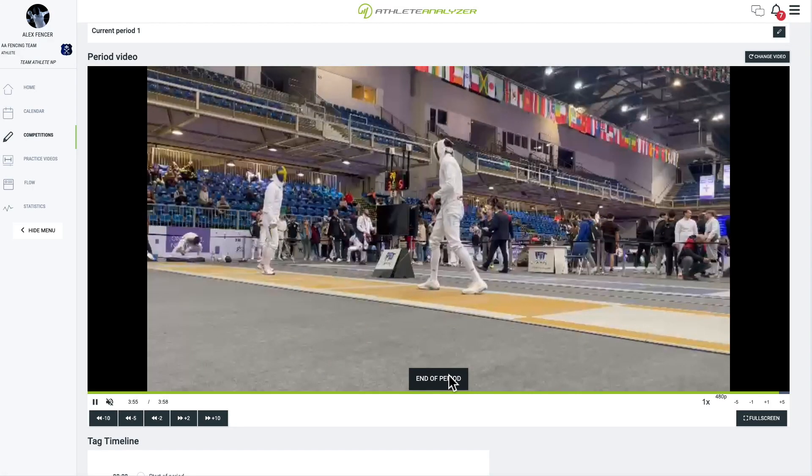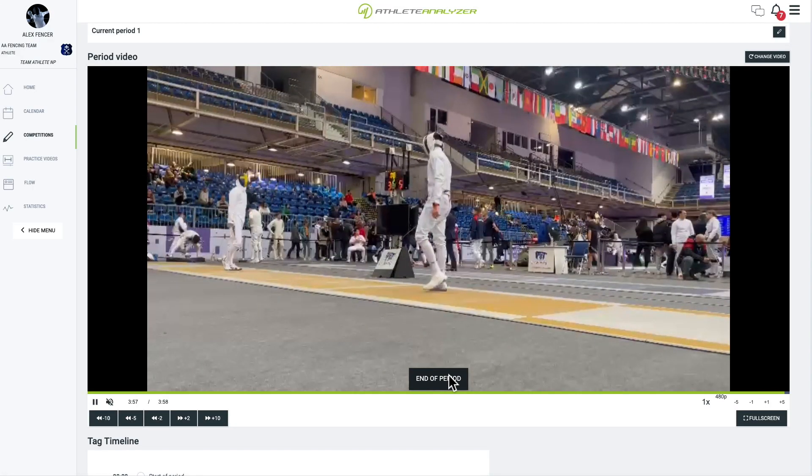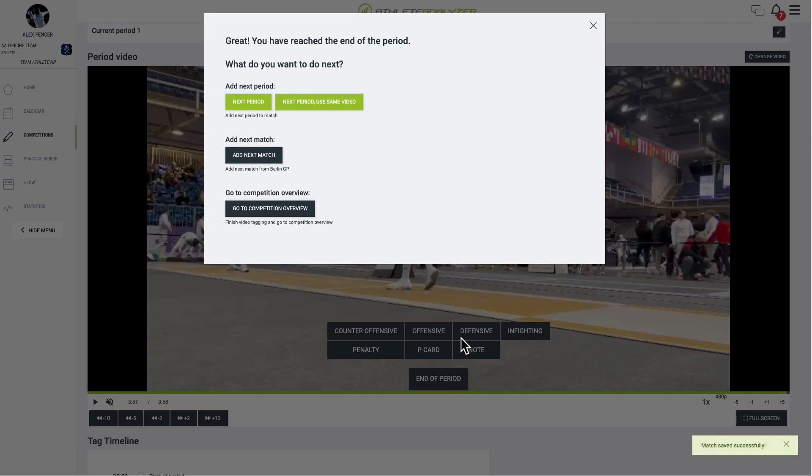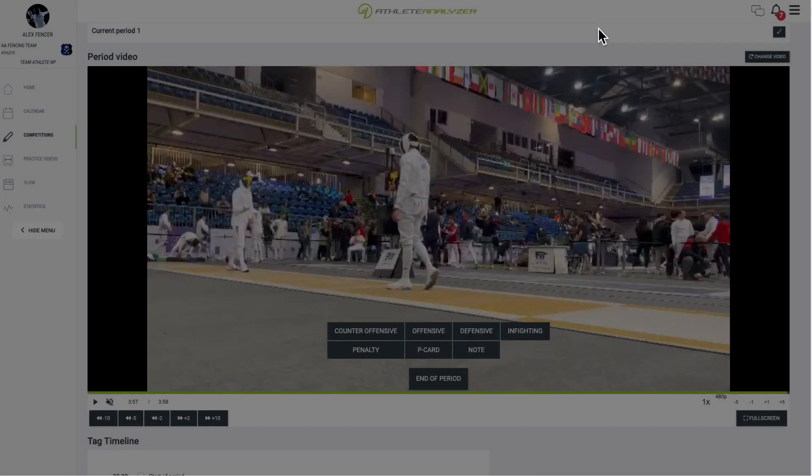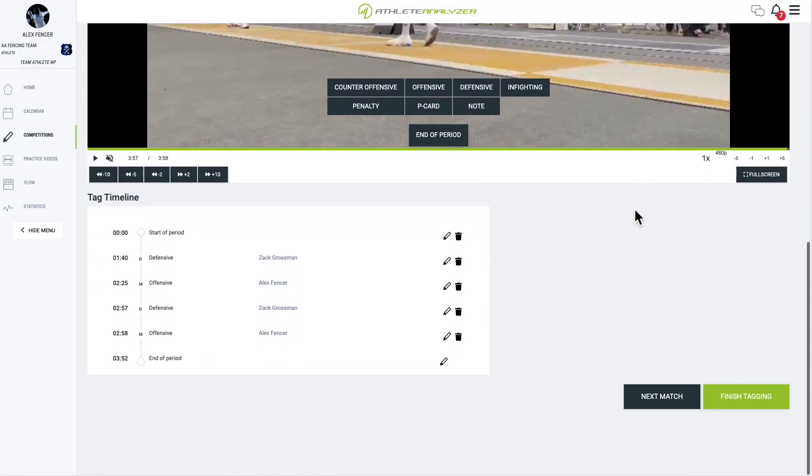We have now reached the end. Click on End of Period to mark the finish. Your tags are available for reviewing and editing in the list below the video.